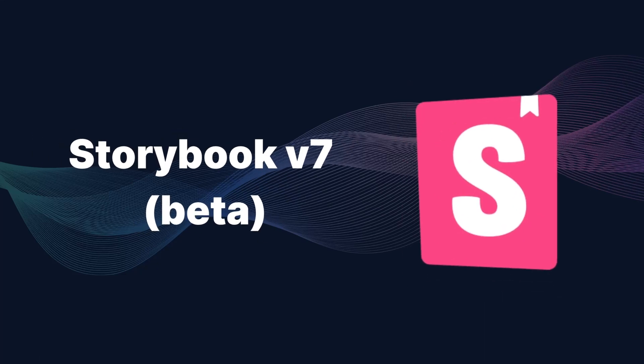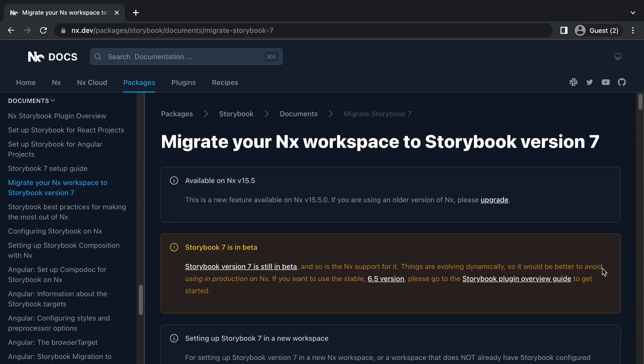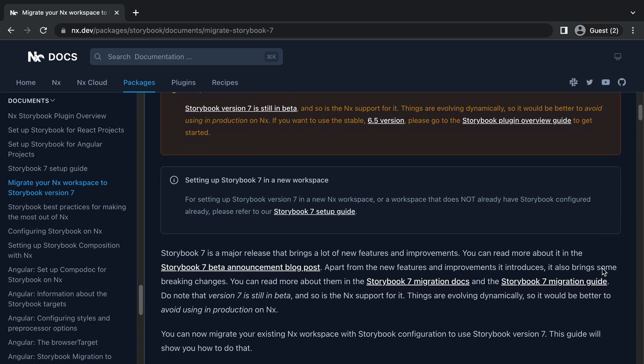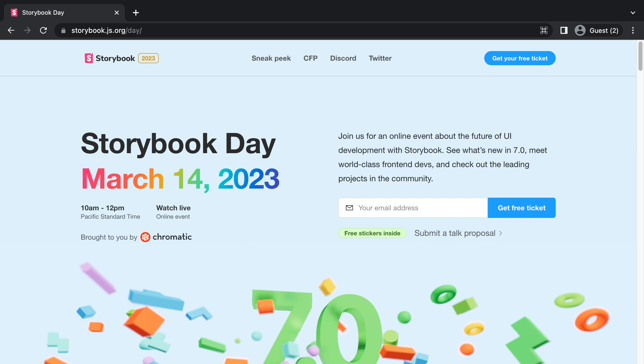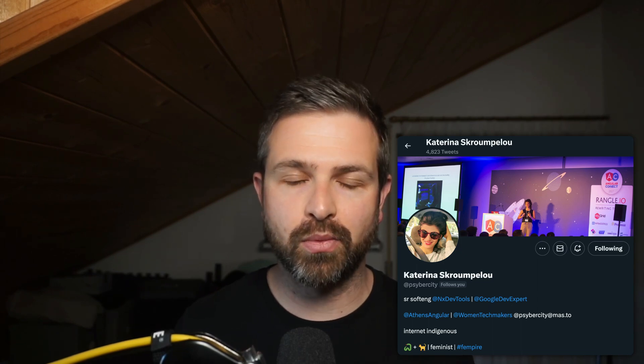Finally, our friends at Storybook shipped Storybook 7 beta support recently, and we want to make that available for our users as soon as possible. Right now you can generate a new Storybook 7 setup by passing the --storybook7beta configuration flag to your Storybook generator. There's also a migration guide on our docs explaining how to migrate your previous Storybook setup to Storybook 7. Keep in mind this is still a beta version. The Storybook team has a Storybook Day organized for March 14th where they will officially launch Storybook 7. Our team member Katrina will be there speaking about how Storybook integrates with NX.